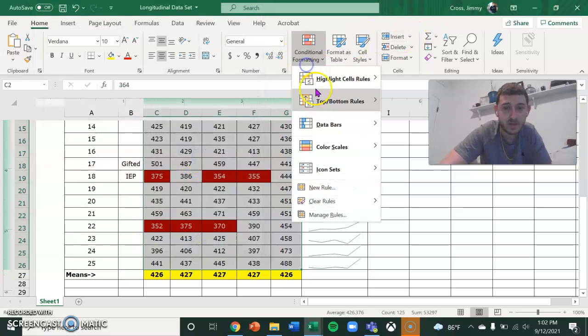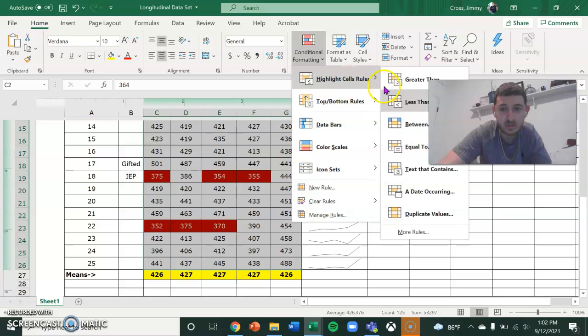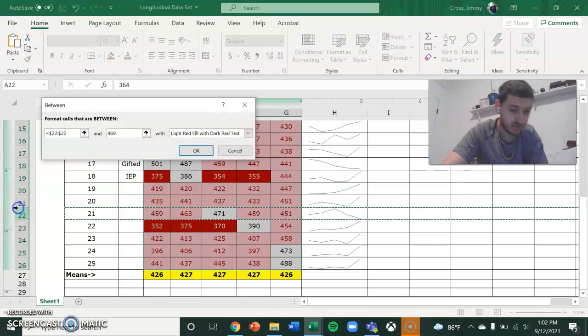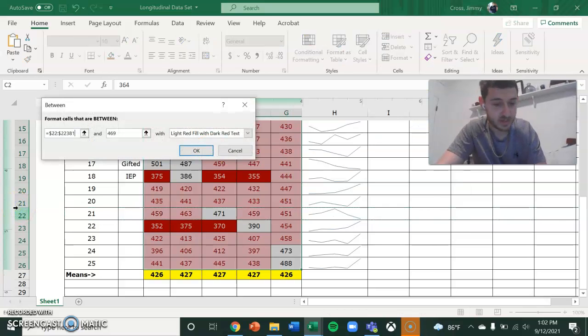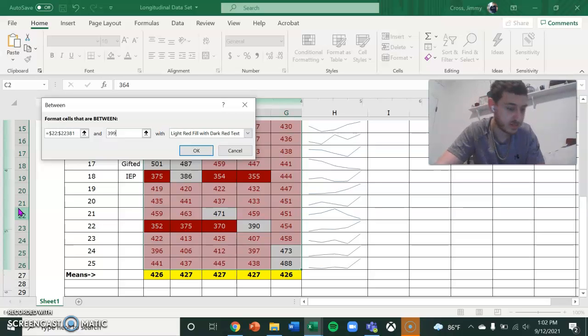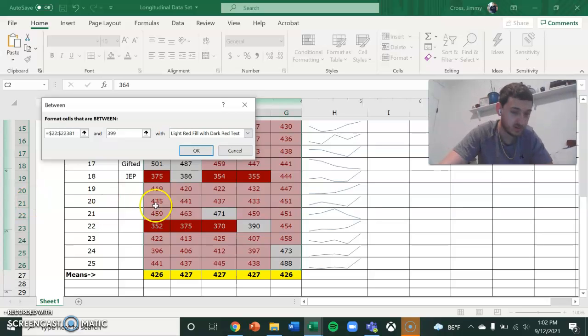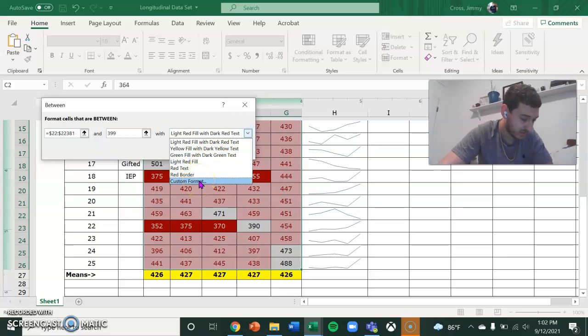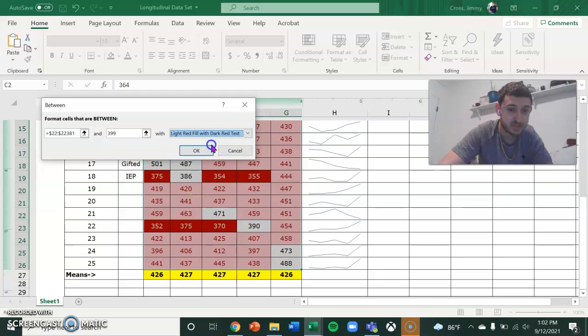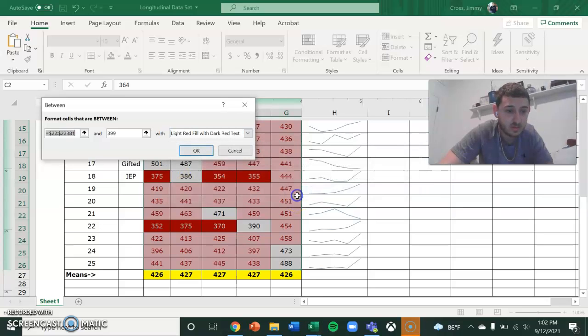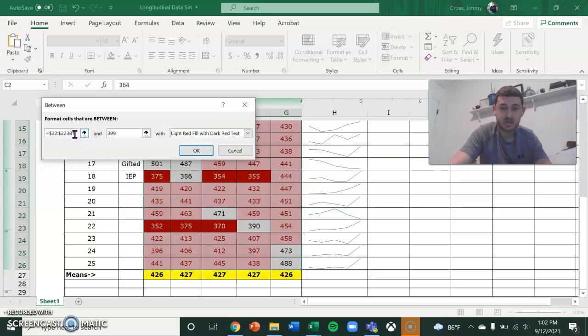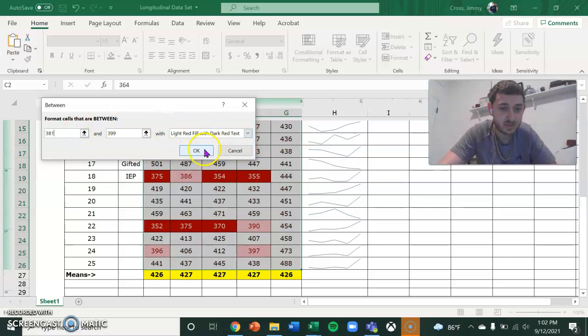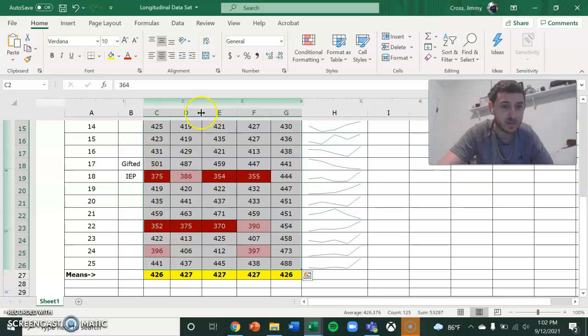And then the next one is going to be between 381 and 399. This is the basic. So light red fill with dark red text. That happens to be one of the presets. Oh, what happened? 381. That's what I wanted. There we go.